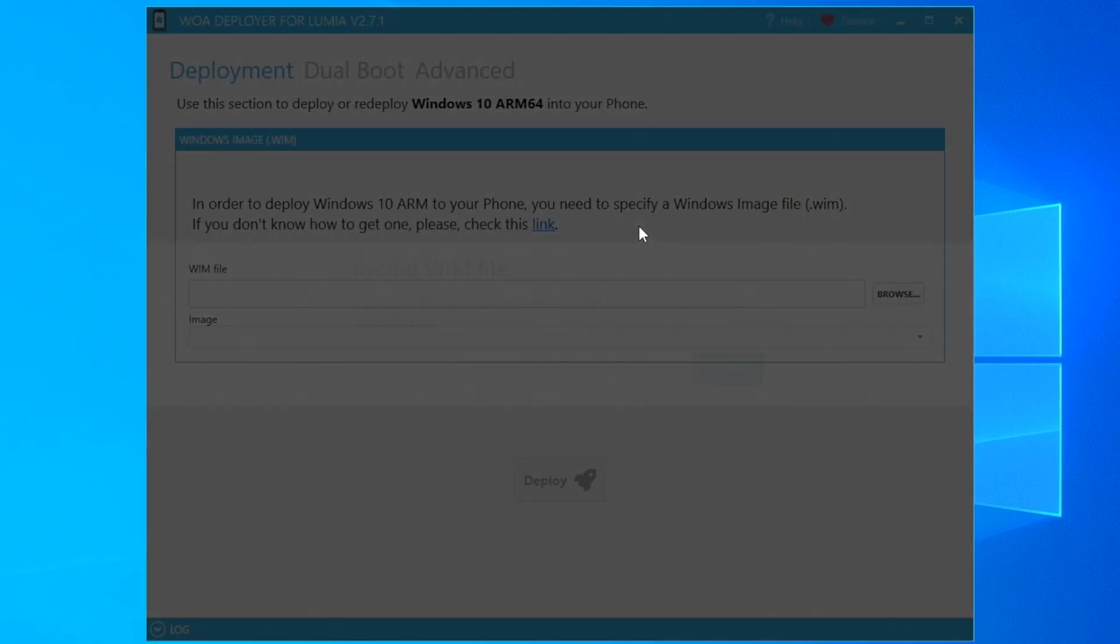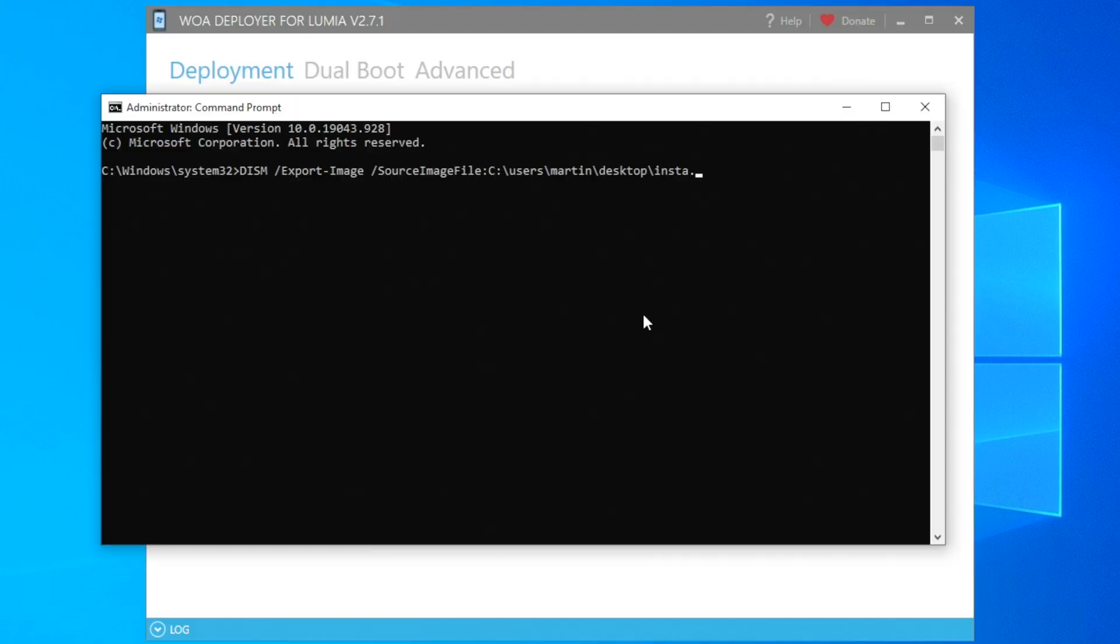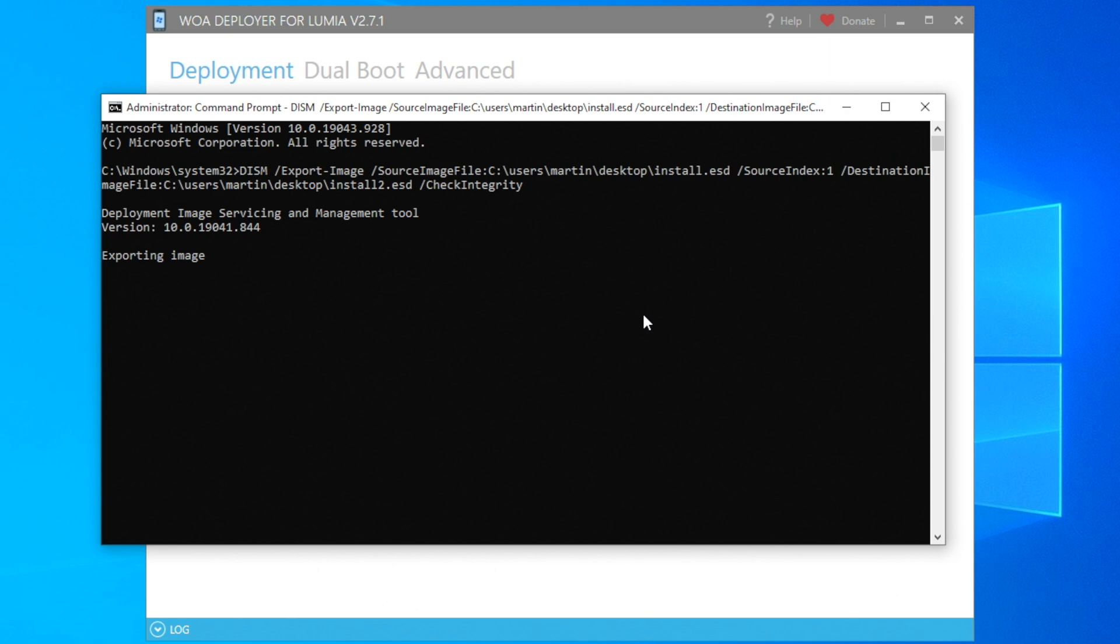But this is easy to fix because we can easily patch the WIM or ESD file using a DISM command as an admin, which will allow the deployer to properly detect the WIM. We're going to call it install2.esd compared to the original file which is called install.esd. If you're using a WIM file, we can just call it install2.wim.